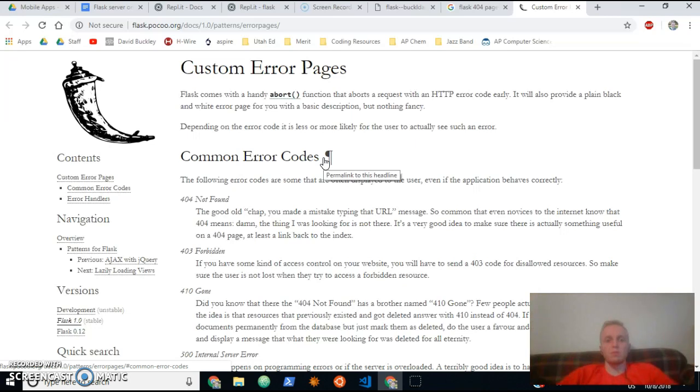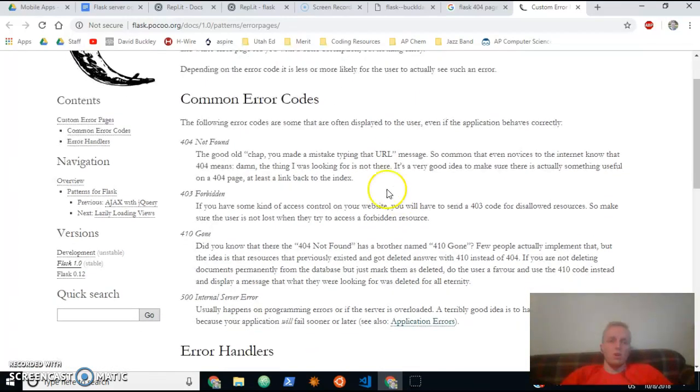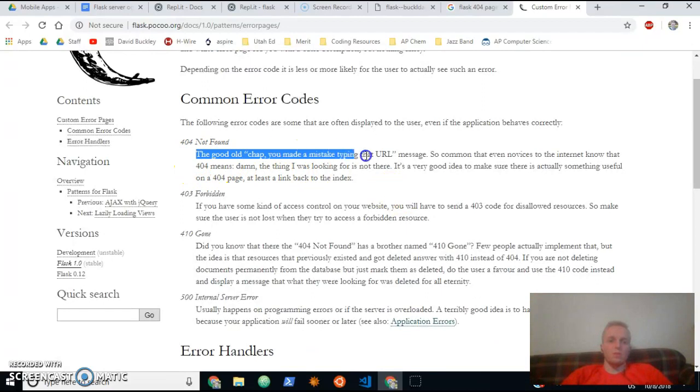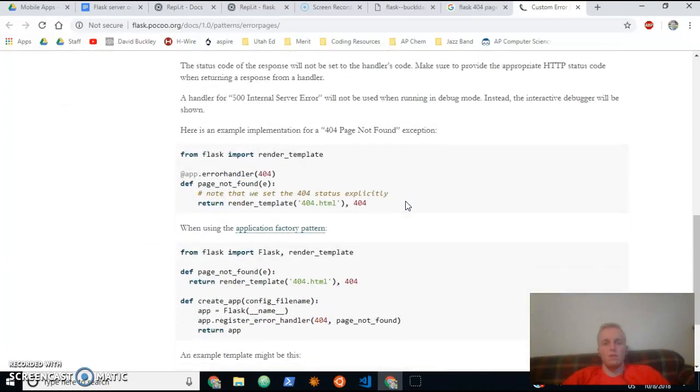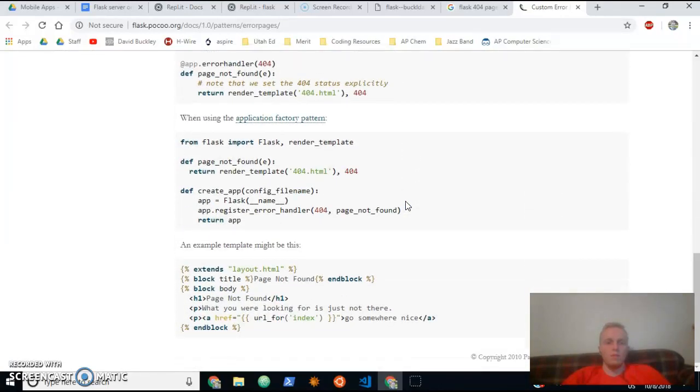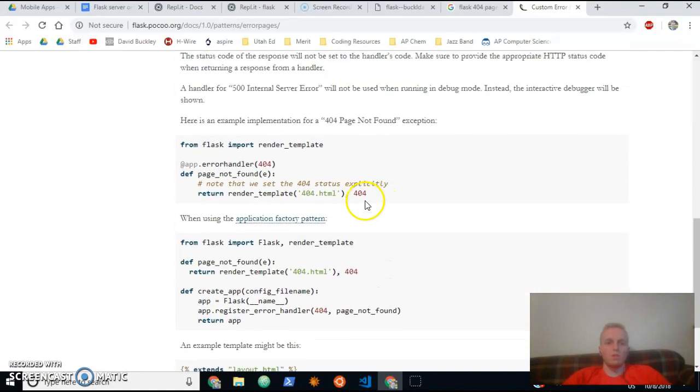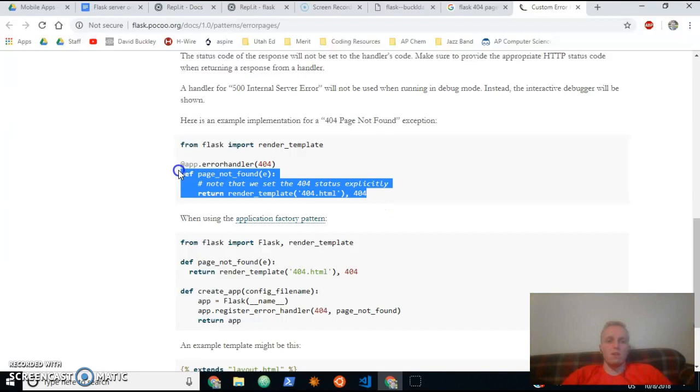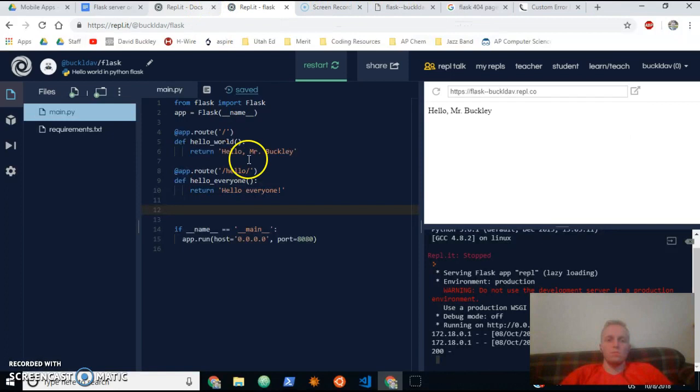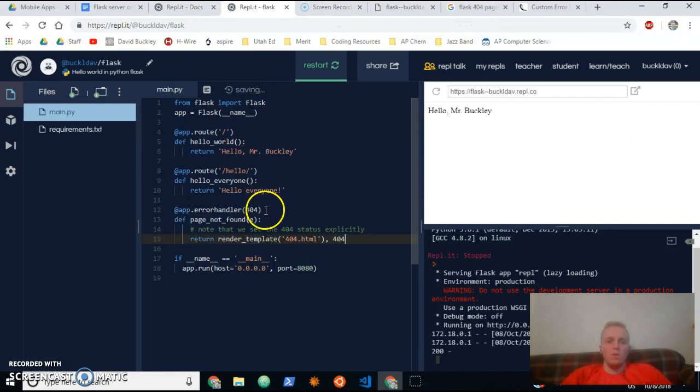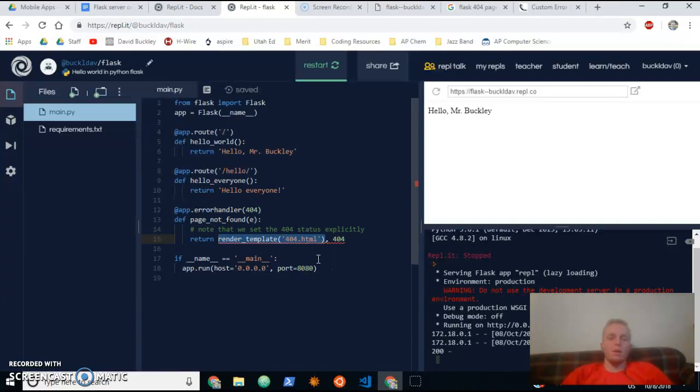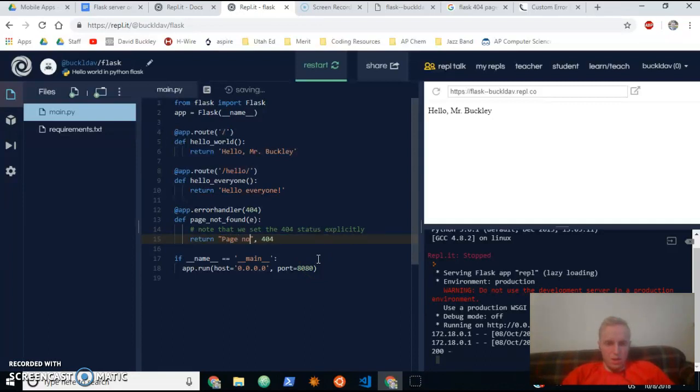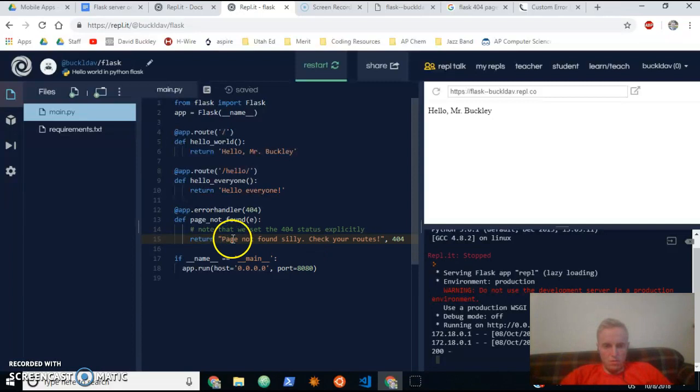This is how you're going to learn how to do Flask: just Google 'Flask' and then the thing you want to do, and you'll be able to find stuff about it, right? So this is what we want—the 'good old chap, you made a mistake typing that URL' message. Let's look at this code here a little bit and let's just grab this piece right here, copy it. And instead of—we don't have a 404 HTML page written yet, so let's just say 'page not found silly, check your route.'